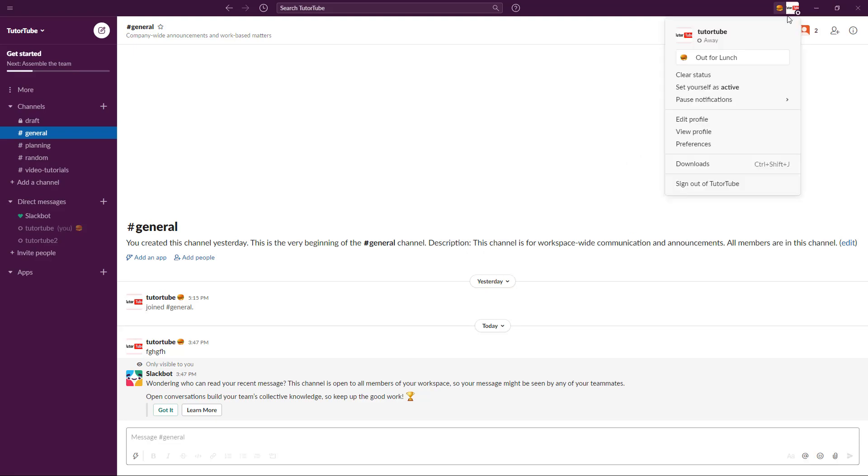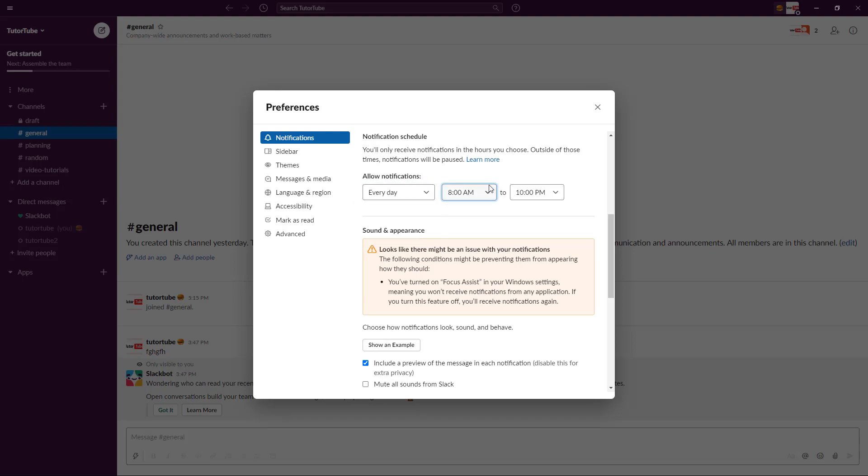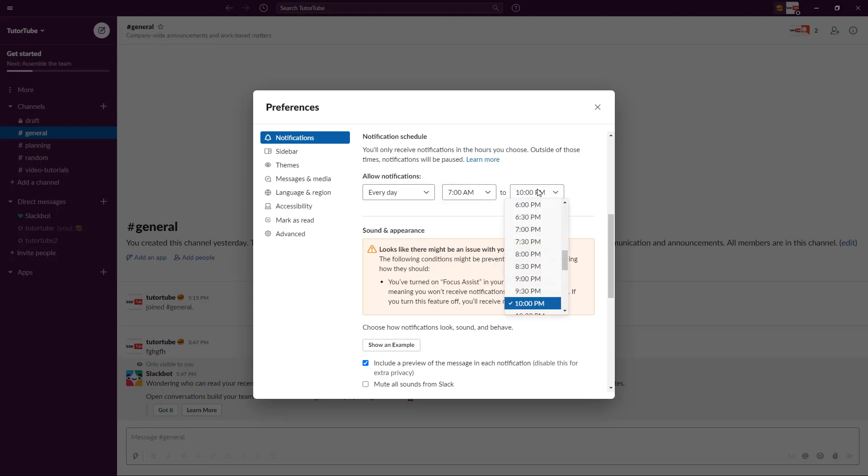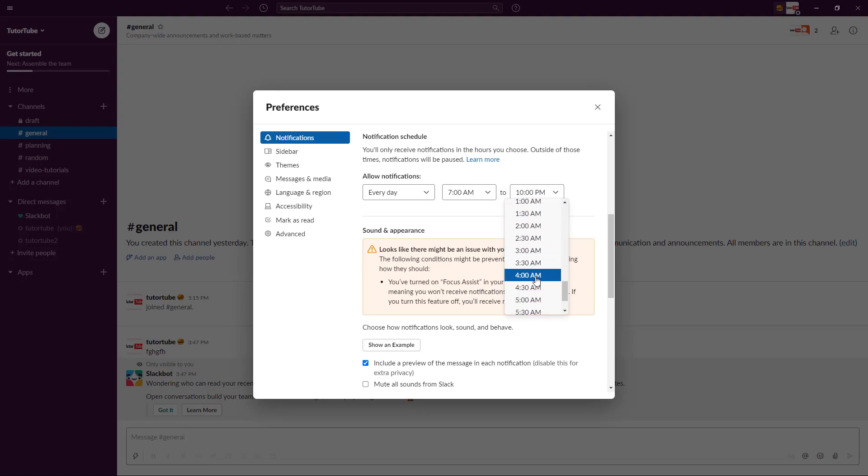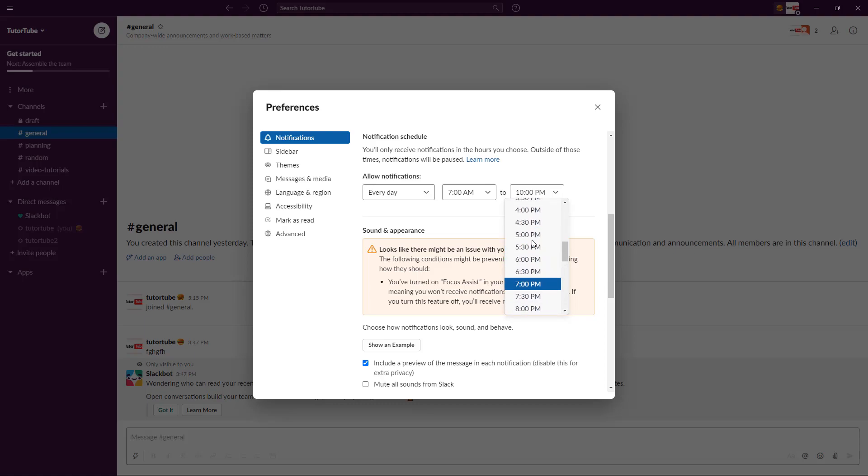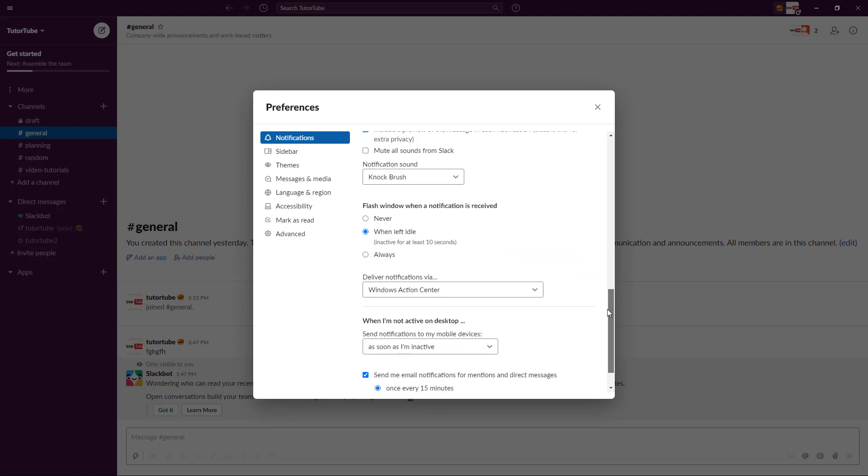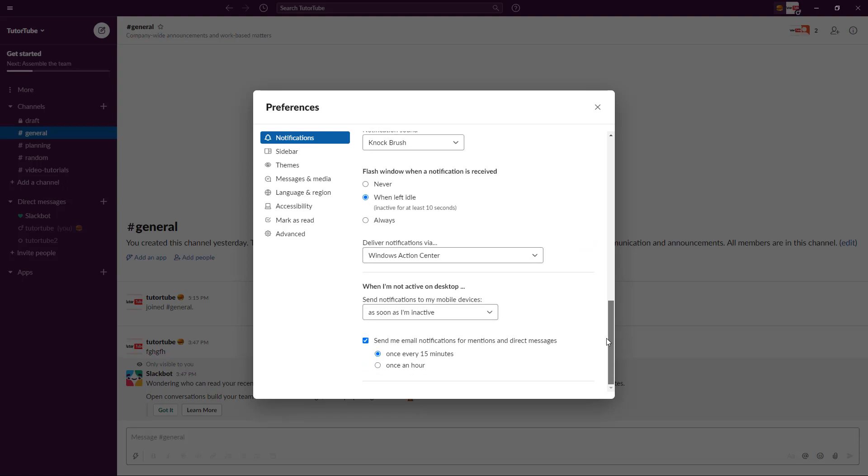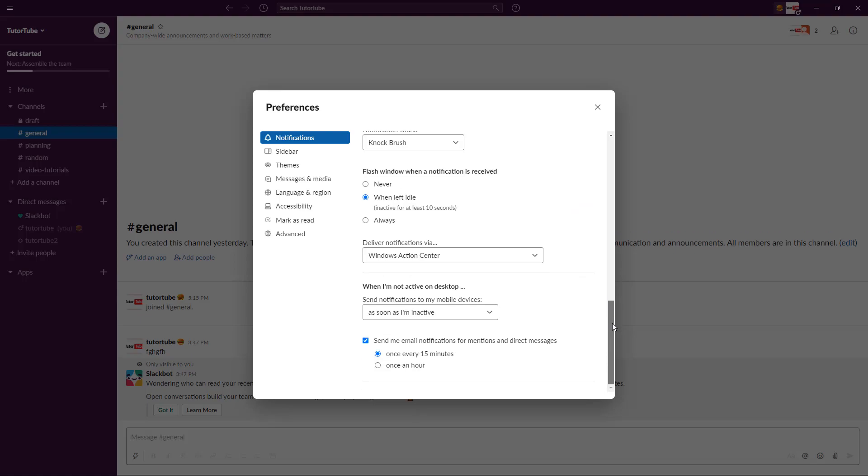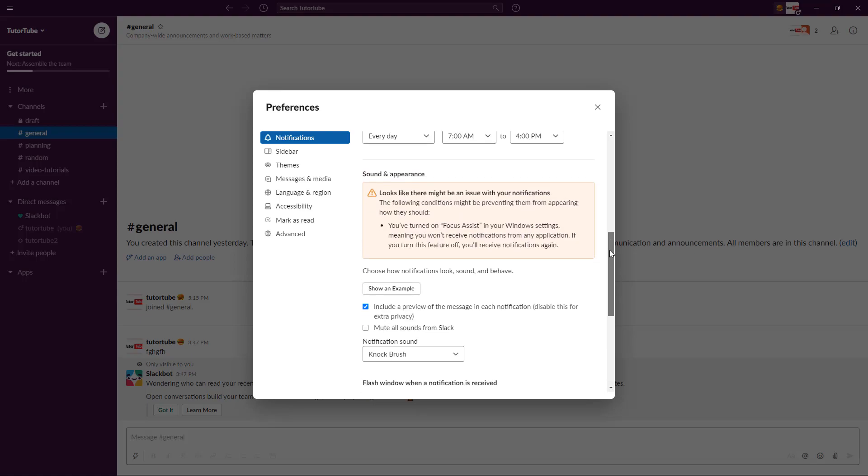Another option that you have is you can set a notification schedule. If I go over here, you can allow notification let's say every day from 7 AM to maybe 4 PM, maybe that's your working hours. So what you may want to do is set your notification from 7 AM to 4 PM just like this, and then you can set the notification just like that.